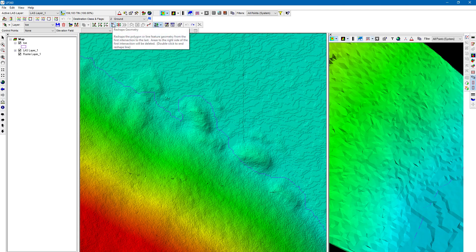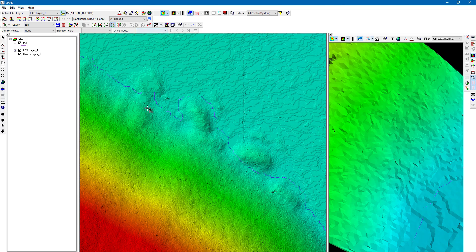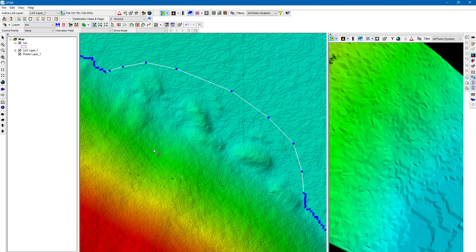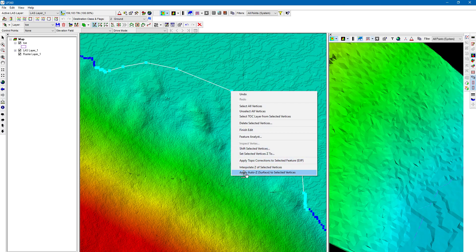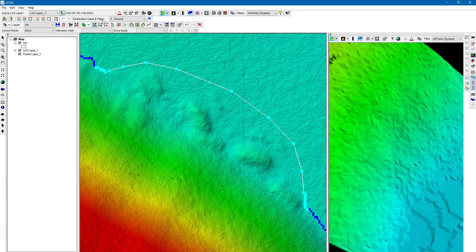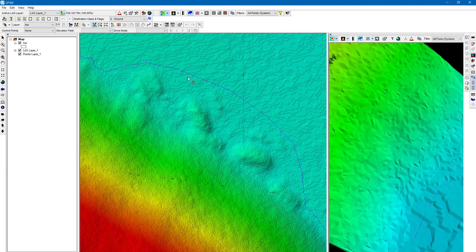If you're using the Reshape Geometry tool and don't want auto Z — you want to interpolate the elevation instead — simply uncheck auto Z, draw your edit, and double-click to finish. If you later realize you needed auto Z on that section, you don't need to undo and redraw. With 'Select and Edit Vertices,' select those vertices, right-click, and you can apply the auto Z surface at any time, or interpolate.